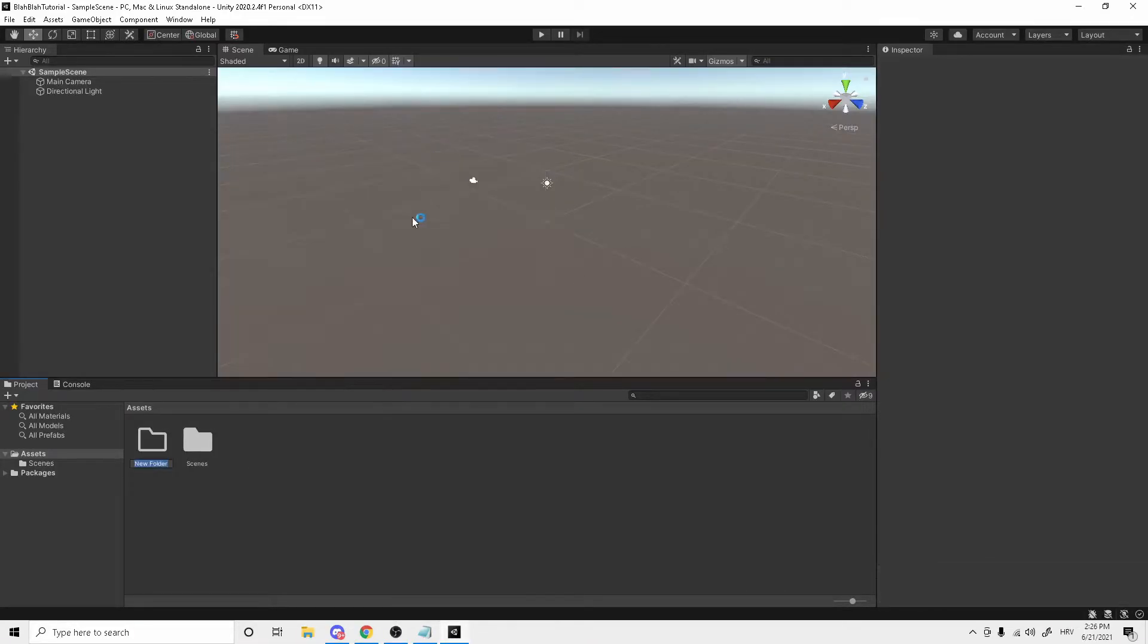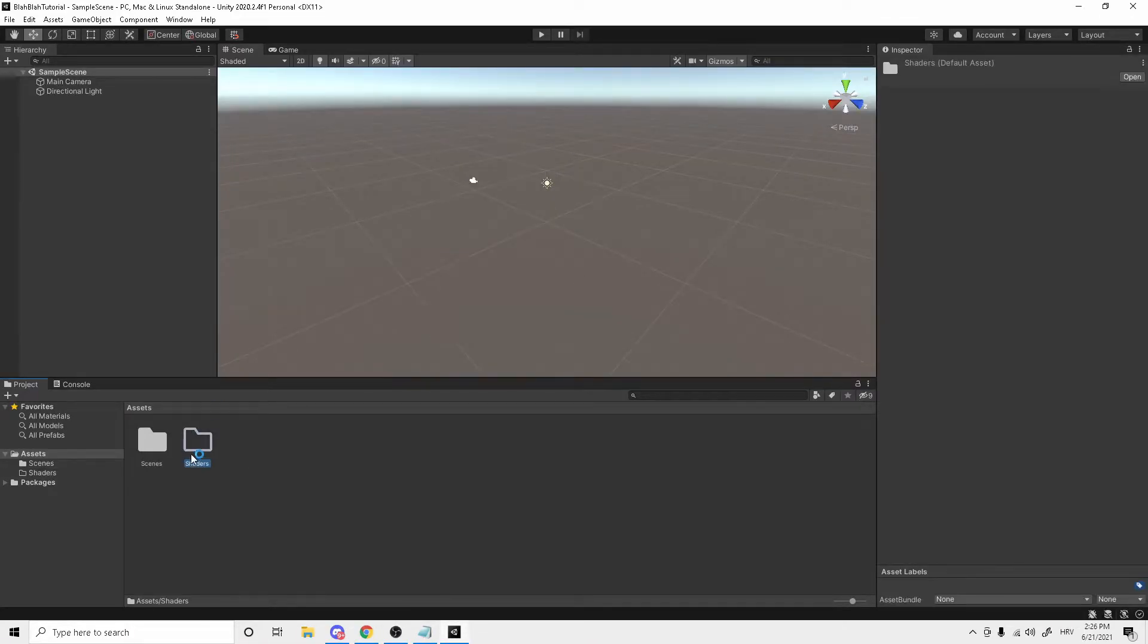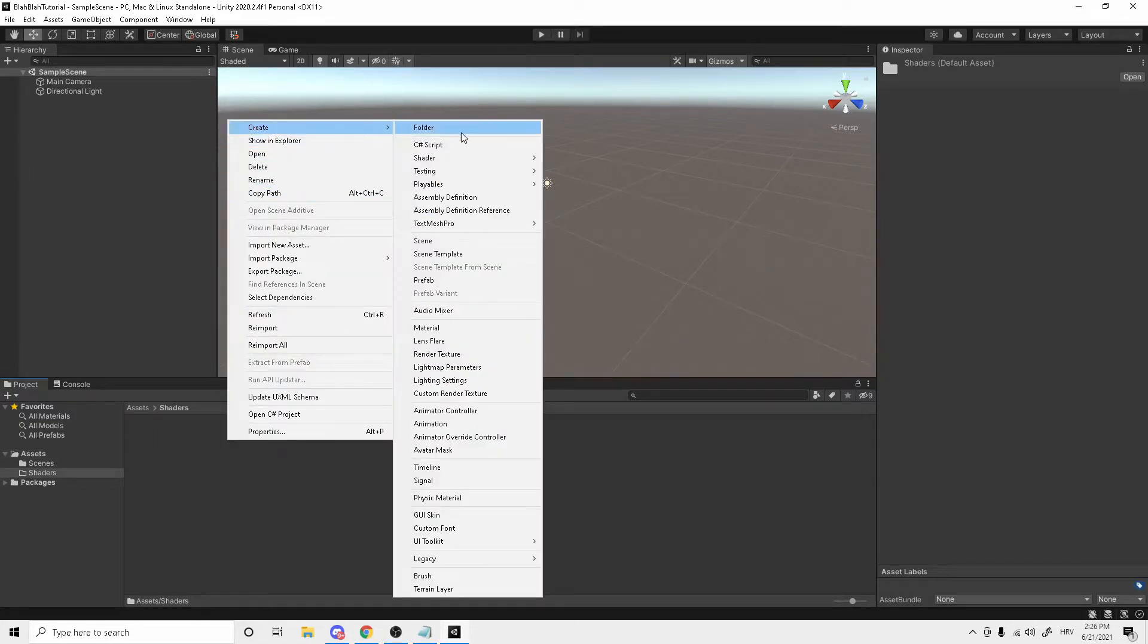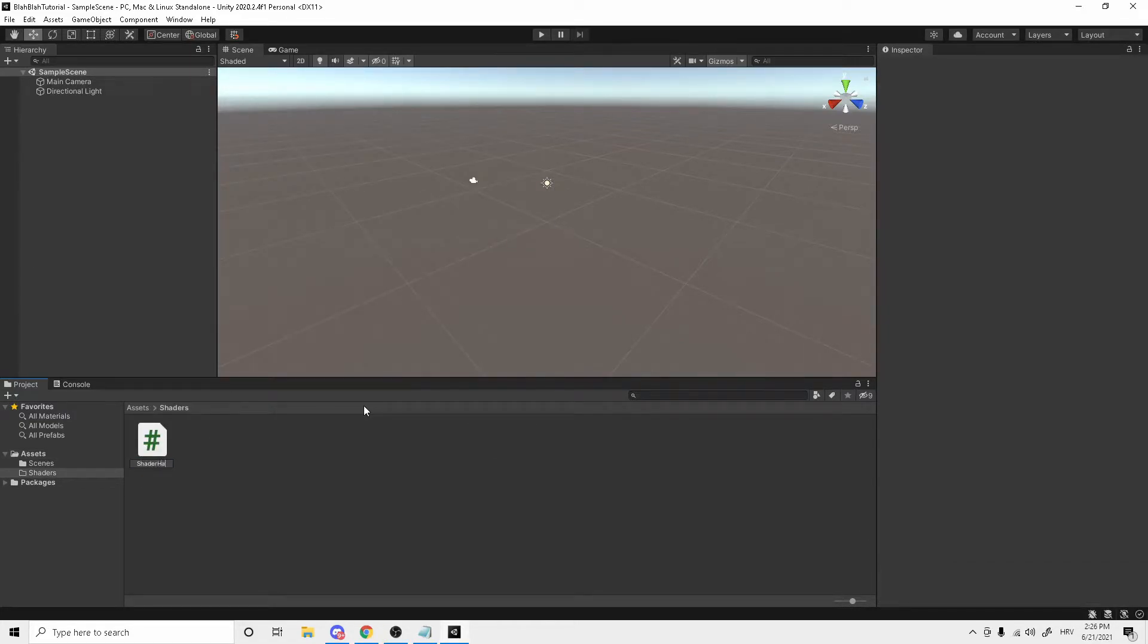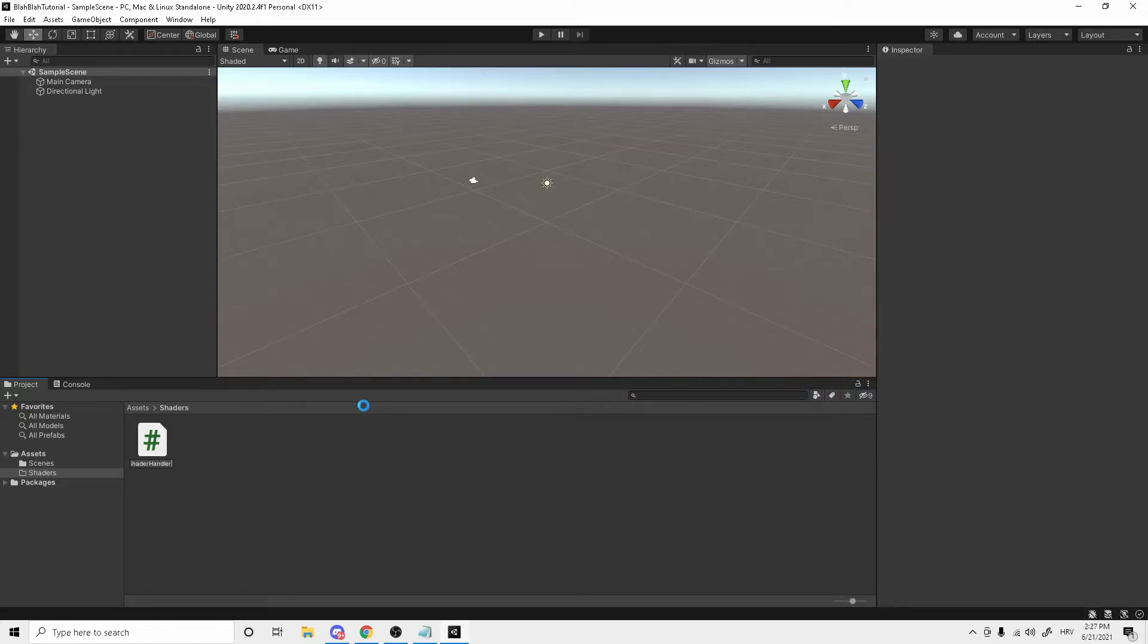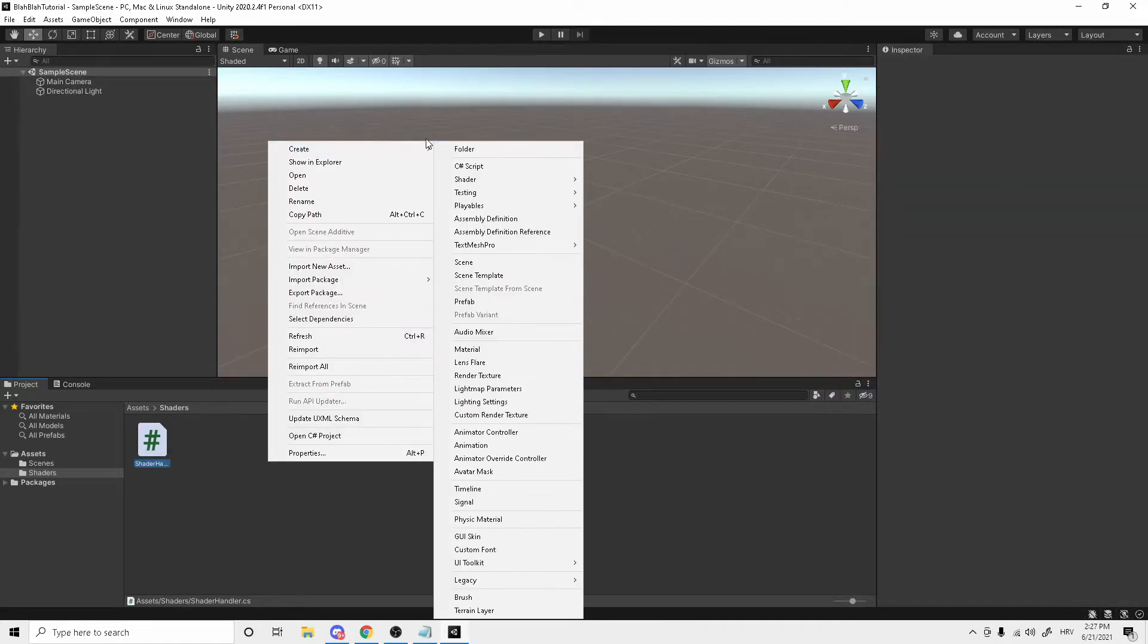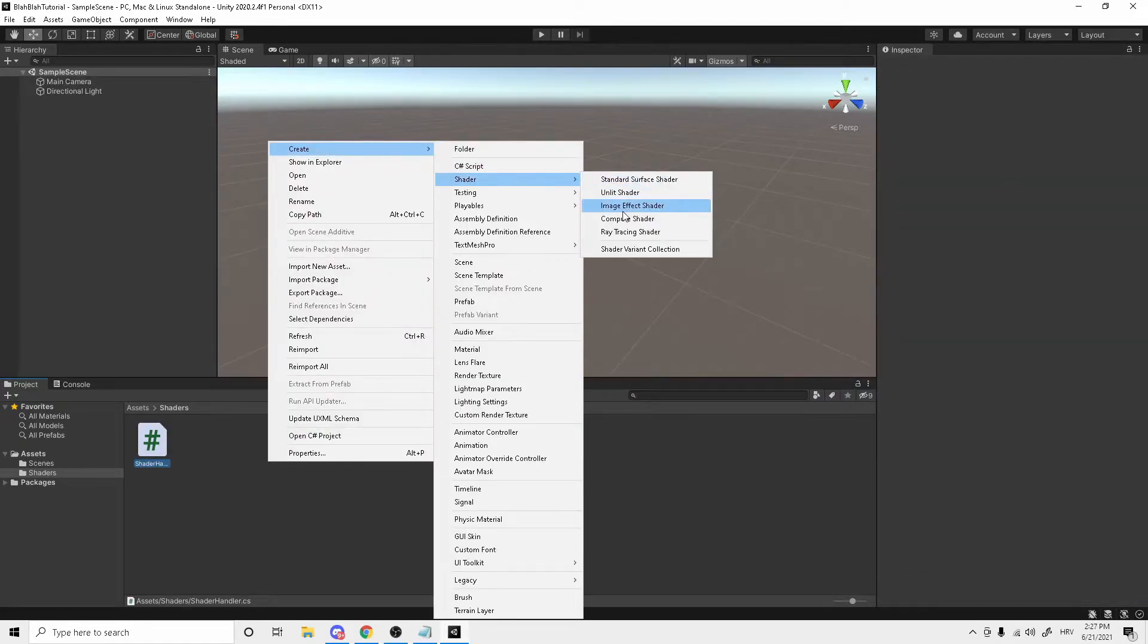In the project you want to create a new folder just to keep everything nice and tidy. In the folder you want to create three things. The first thing will be a C-sharp script, the second thing will be an image effect shader and the third one will be a material that will carry that shader.